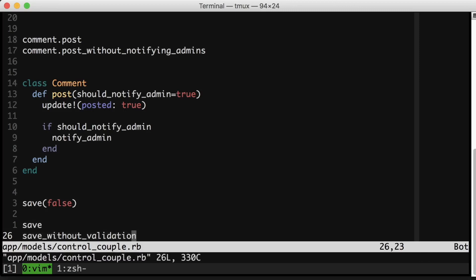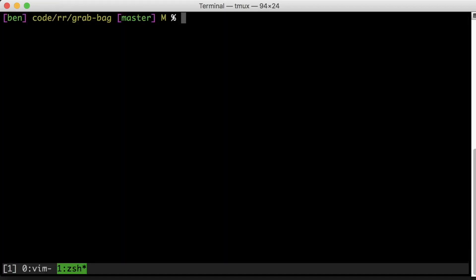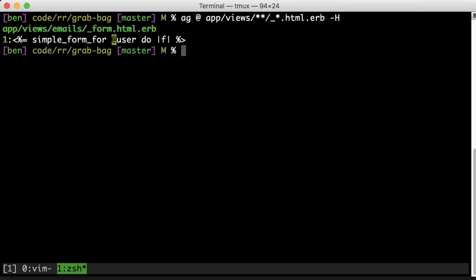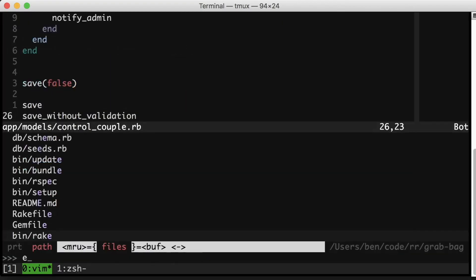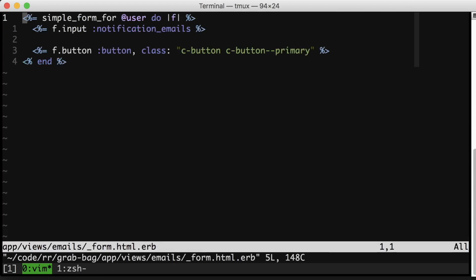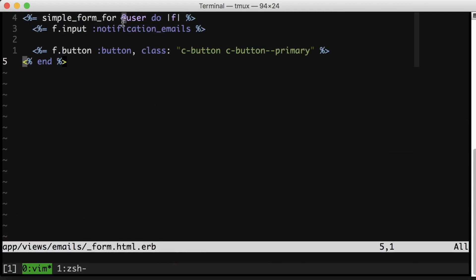My final tip, tip number 10, is to not use instance variables in partials. Every so often I like to grep my Rails app for violations of this. Here I'm using ag, known as the silver searcher, which is a faster grep replacement, and I'm looking for the @ symbol in any file in the views directory that starts with an underscore. Looks like I do have a violation in this app, and it looks like this. I'm in the underscore form partial and I am referencing @user. Now you don't want to reference instance variables in your partials because it couples the partial to that particular controller that sets up that instance variable. You want to be able to reuse this partial wherever you want to display its contents without worrying about what controller rendered the view originally.